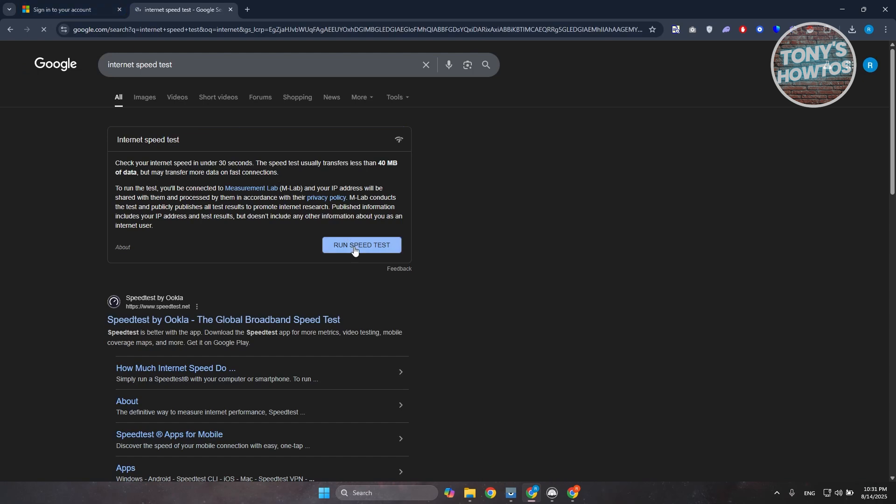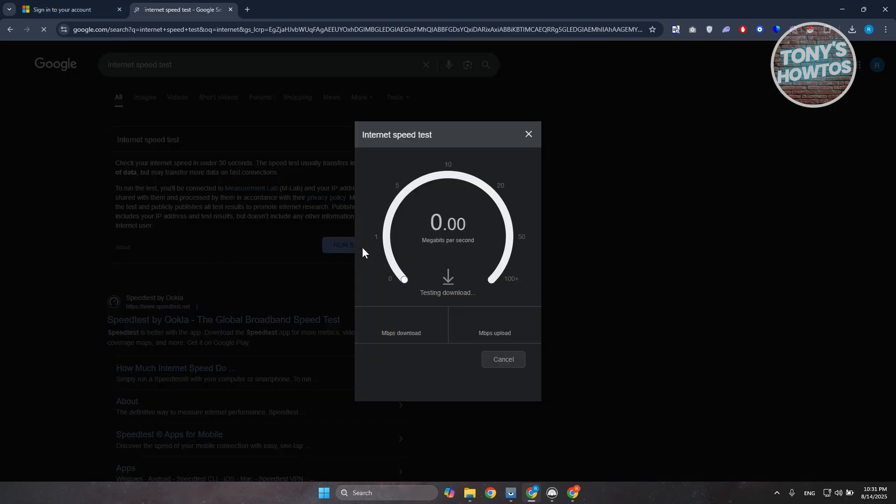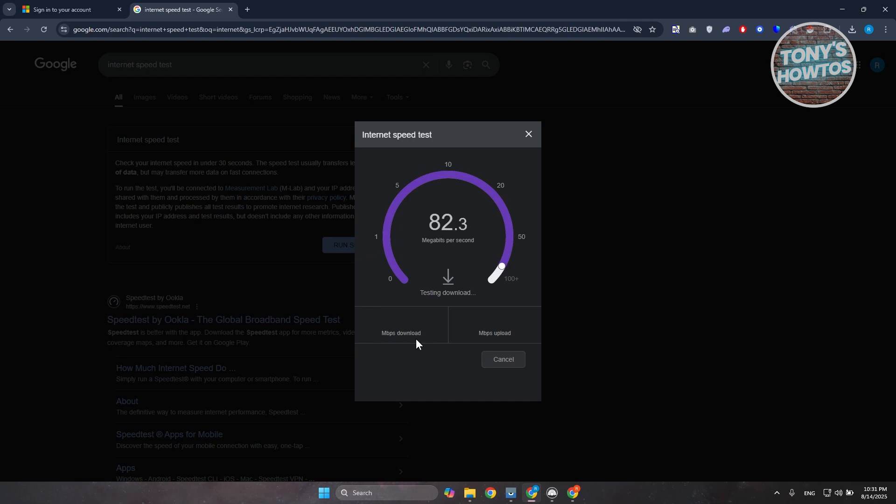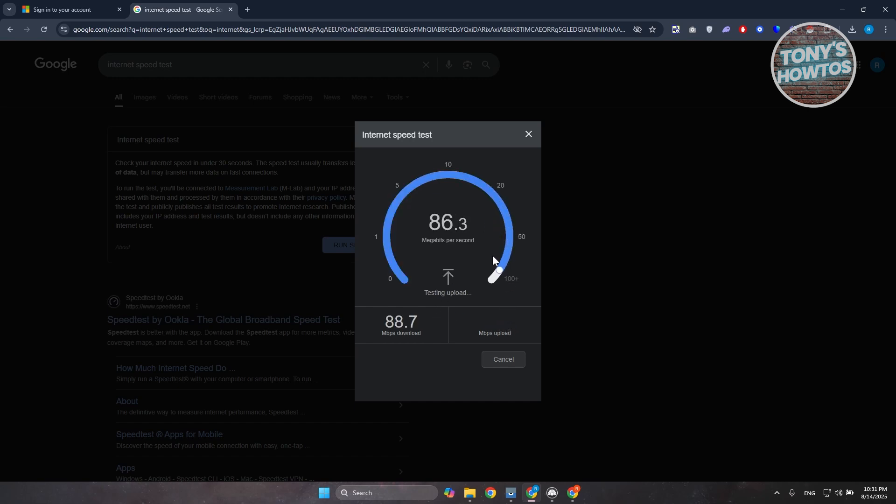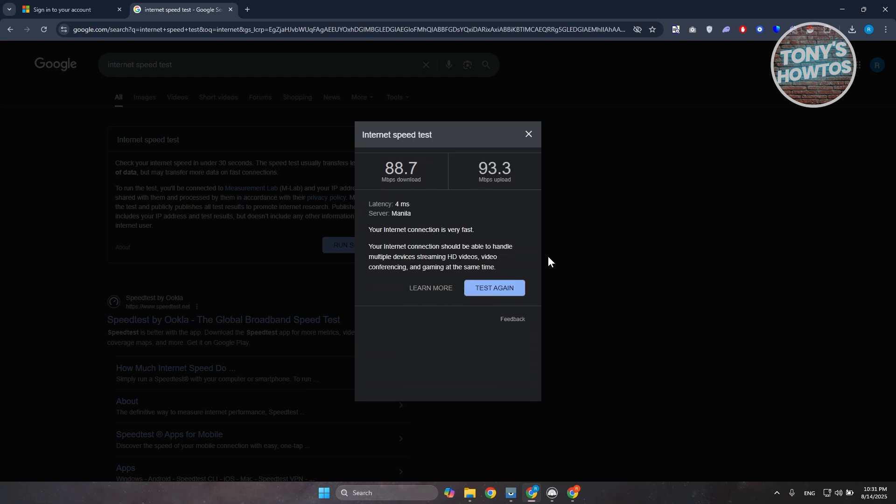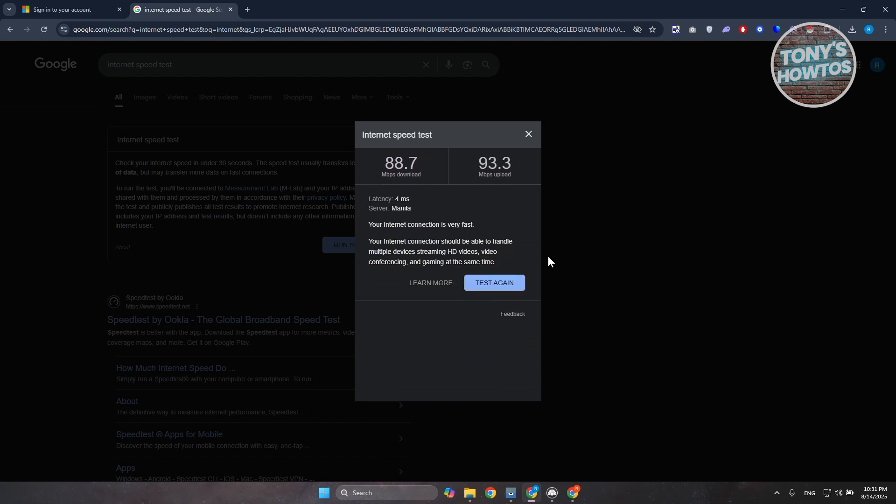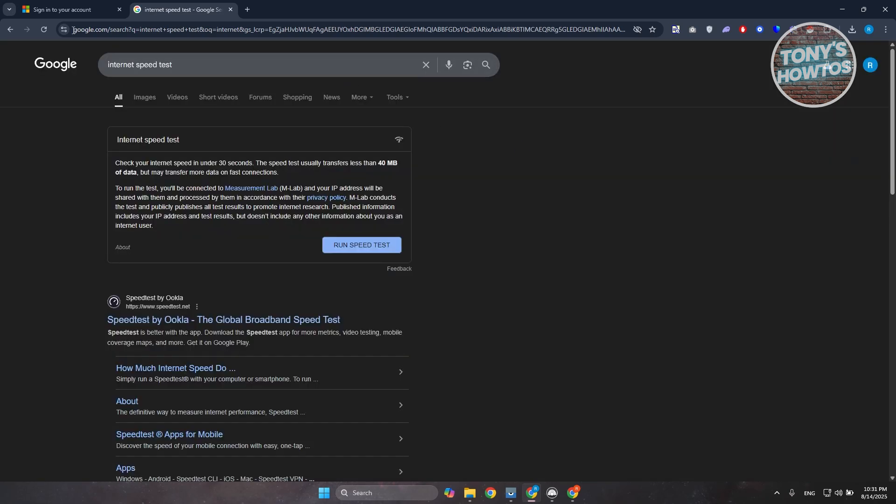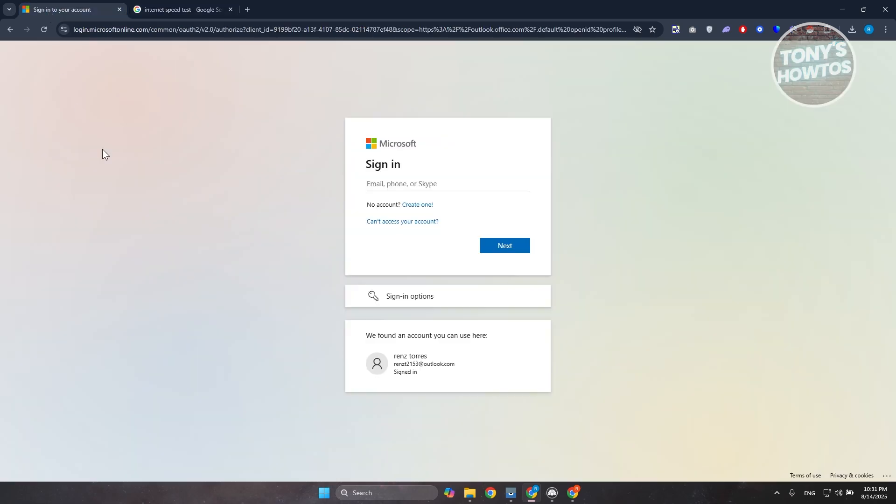Now what you need to look out for is you need both to have - you need both the upload and the download speeds here fairly fast. Now usually download speed is going to be a lot faster and upload speed is going to be a lot slower, but then again at least have like 20 mbps of upload here. Both of those two data points here are really important, not just the download, the upload also matters here.